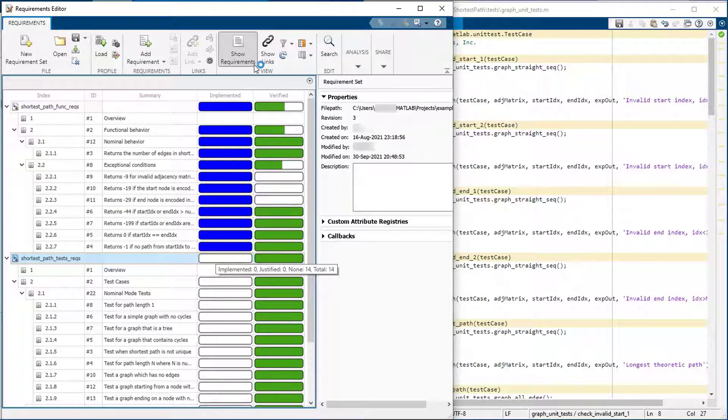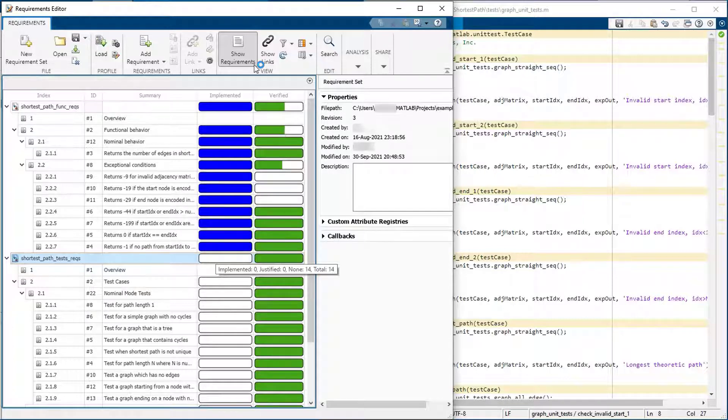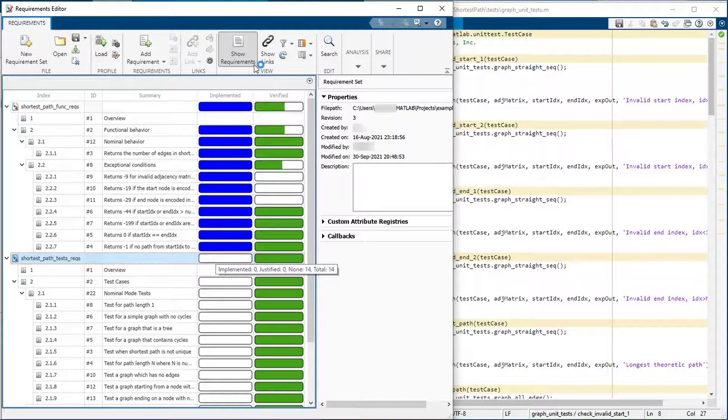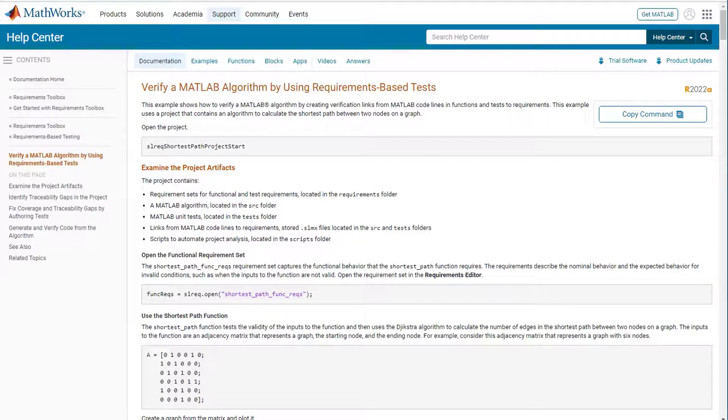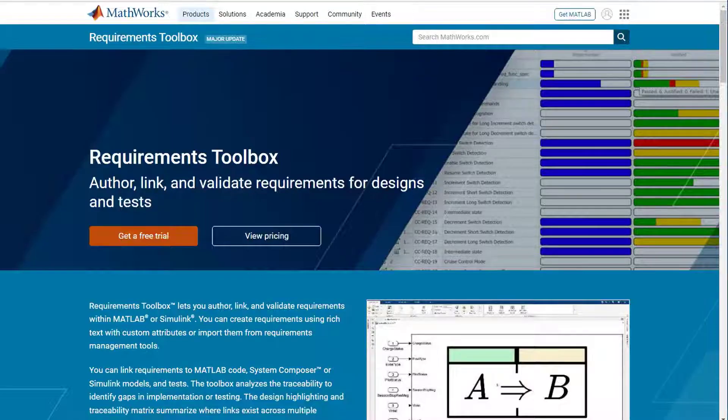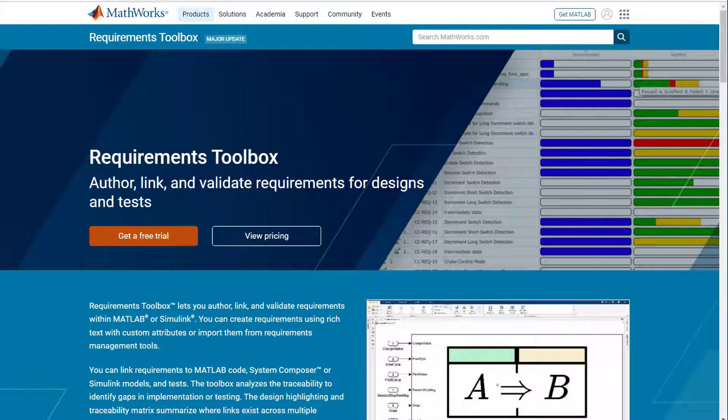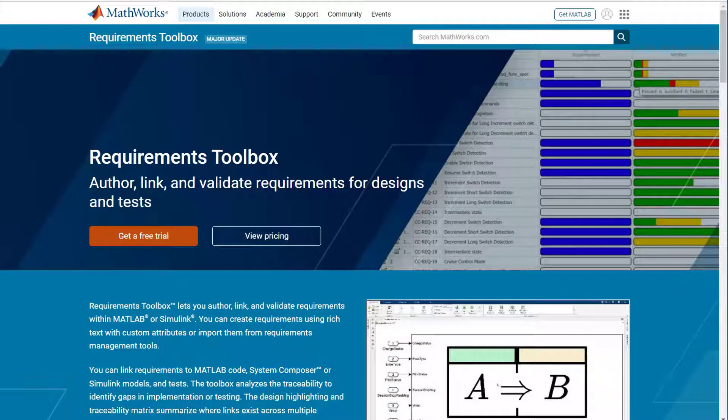In summary, this was a quick overview of some of the features of the requirements toolbox to create bi-directional traceability to MATLAB code or MATLAB unit tests to ensure requirements are implemented and tested. You can try this demo yourself with the shipping example included in the product. To learn about other features and workflows with MATLAB and Simulink, visit the product page on our website.